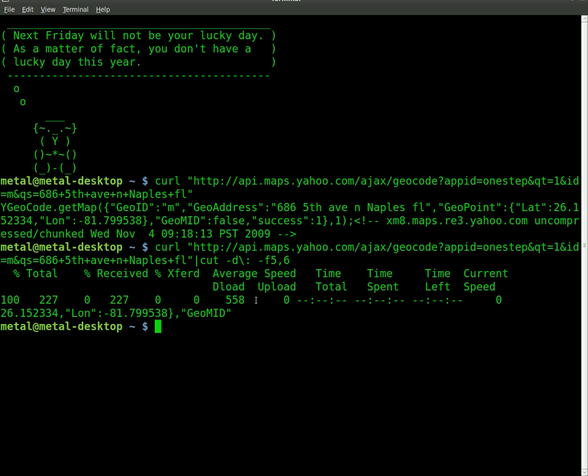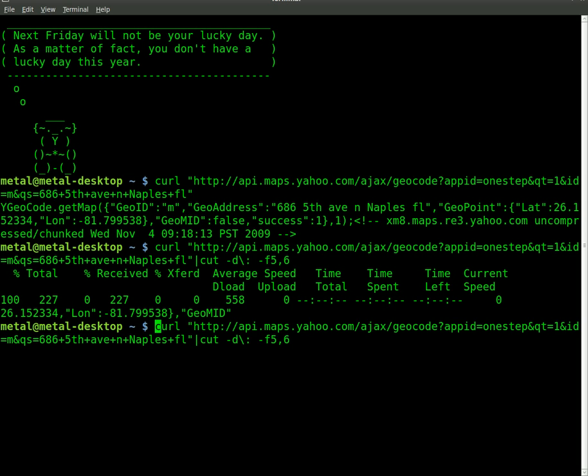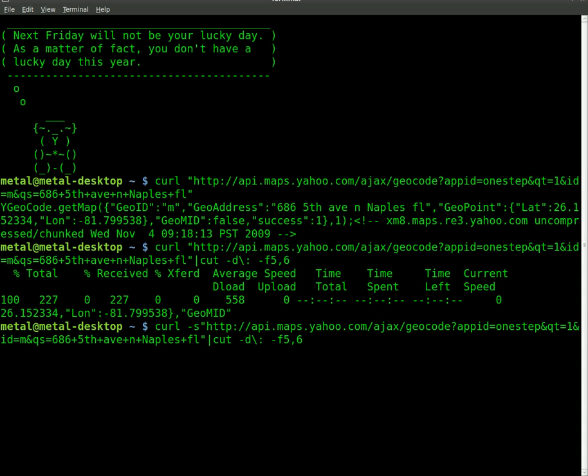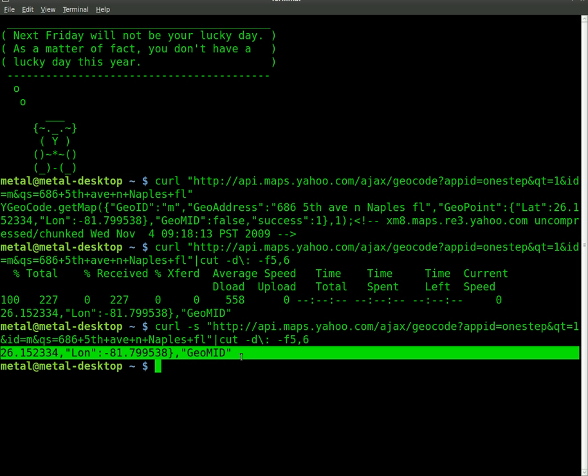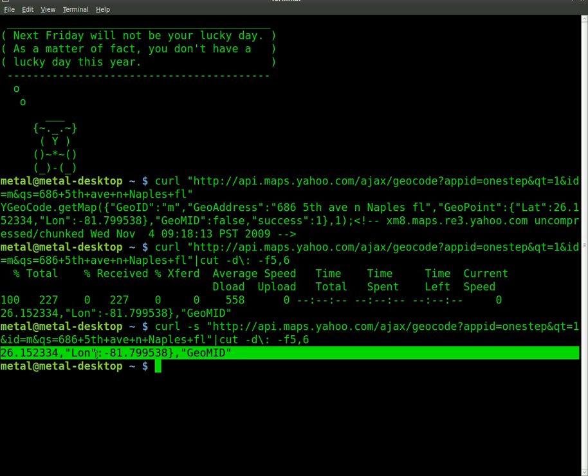this is like a little percentage bar kind of giving us information on the rate of download and stuff. The way to eliminate that is to use Curl in silent mode. So with a dash lowercase s switch, we get just the output of this. But it's still more than we need.